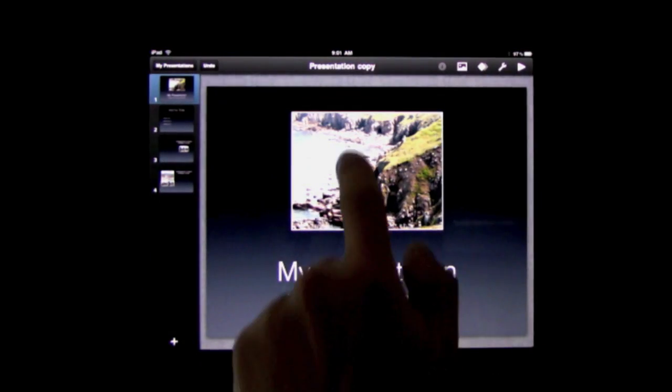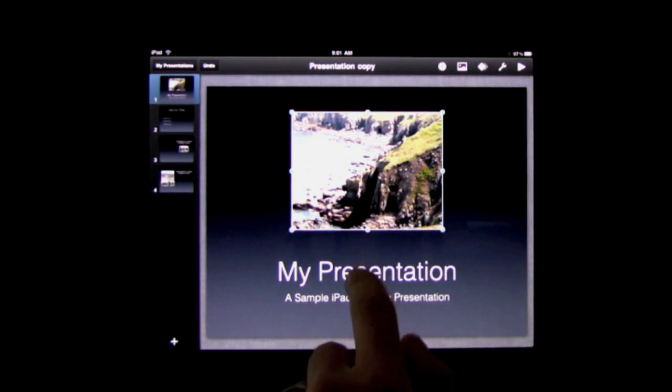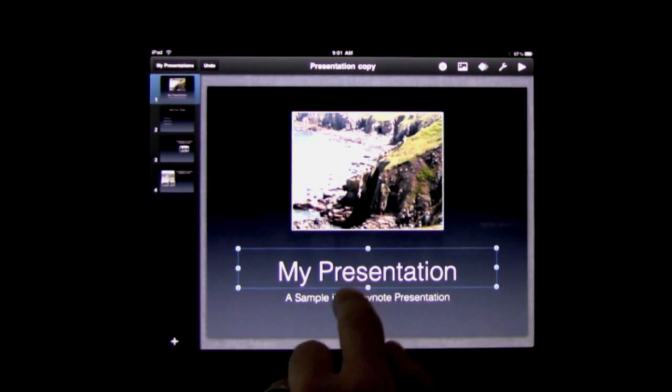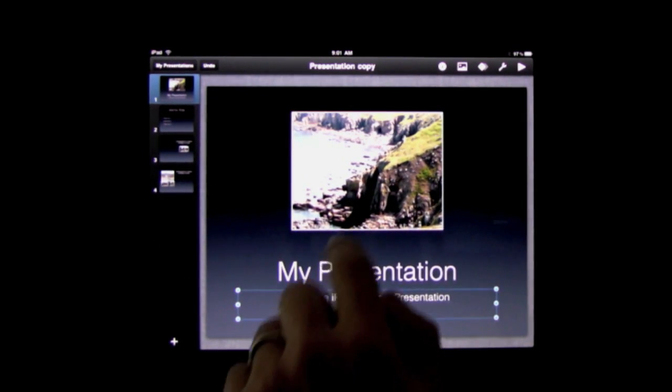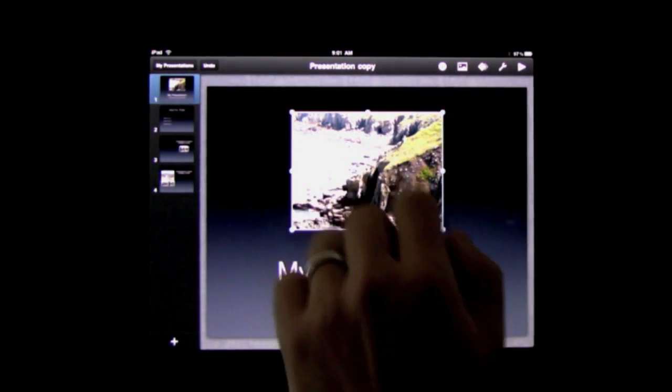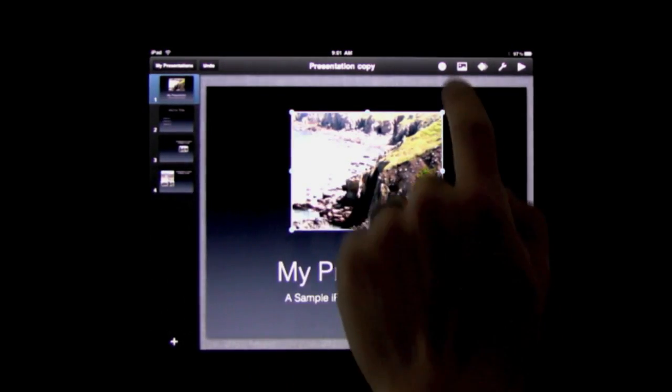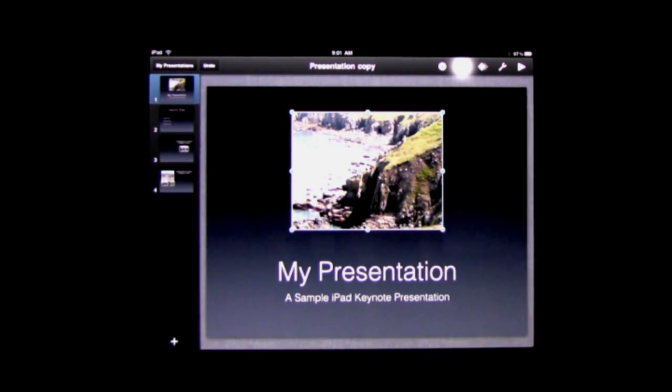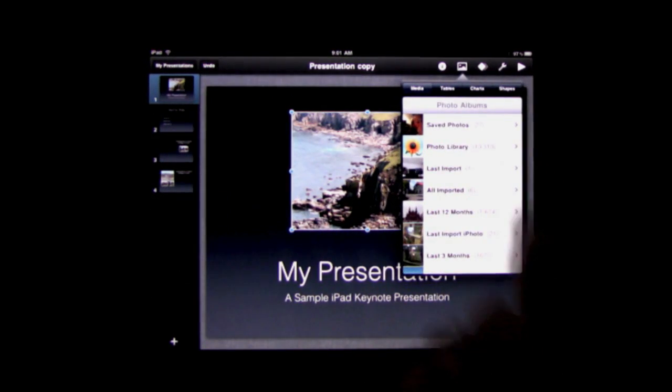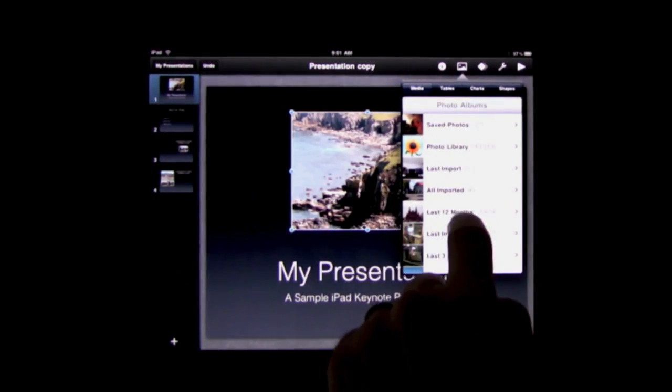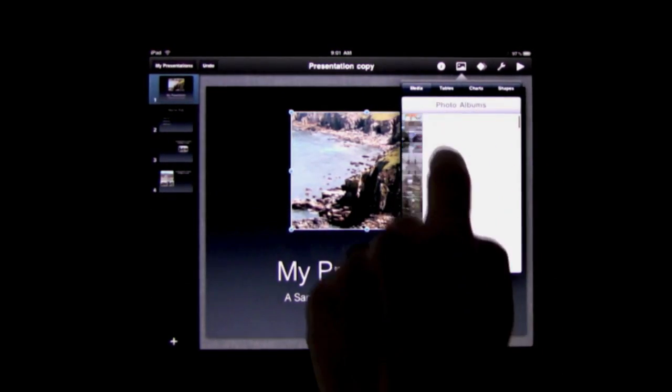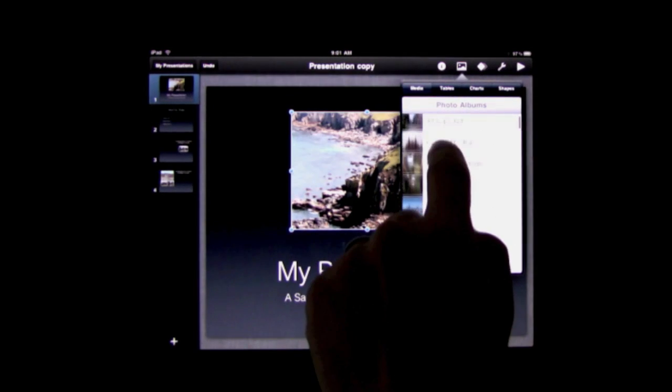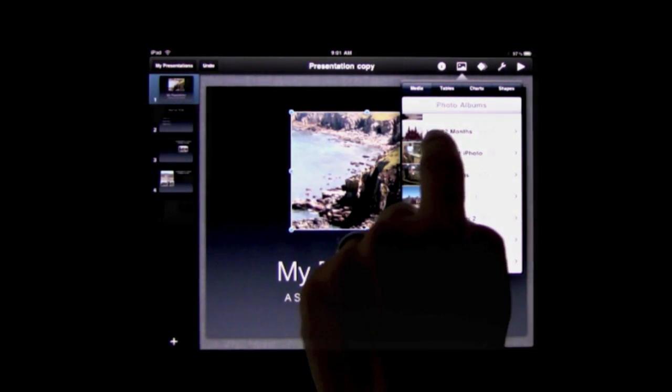Now working with slides is a matter of selecting objects and you can move them around or edit them. For instance, if I select this image here, I can click on the image editor here and I can select a new photo to use.